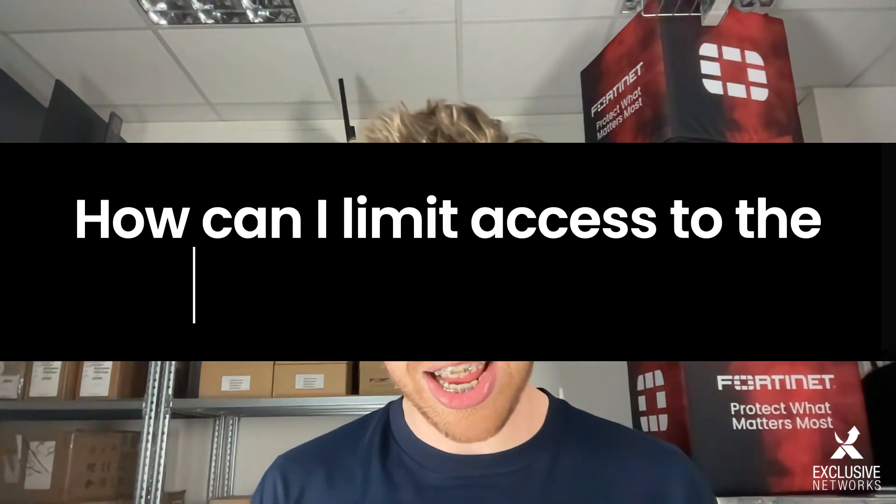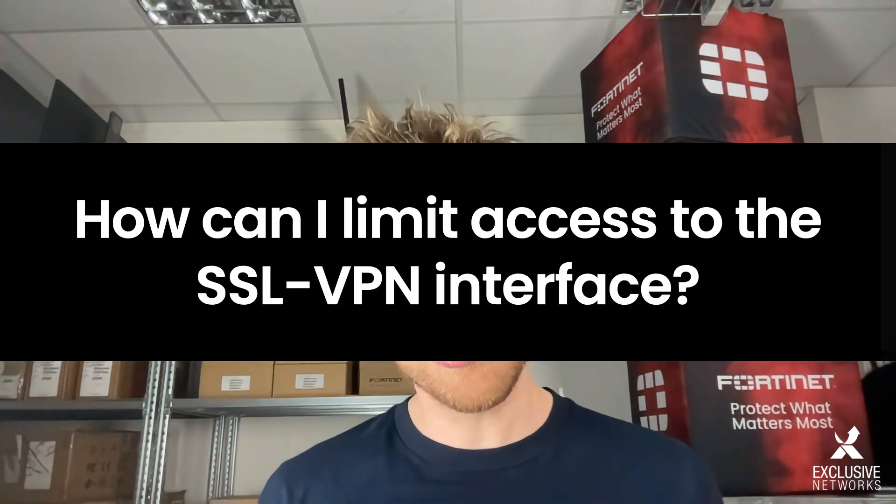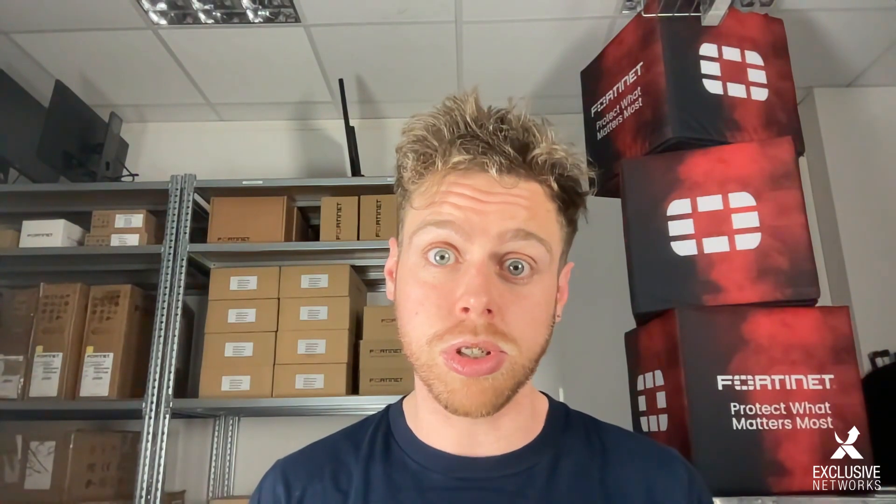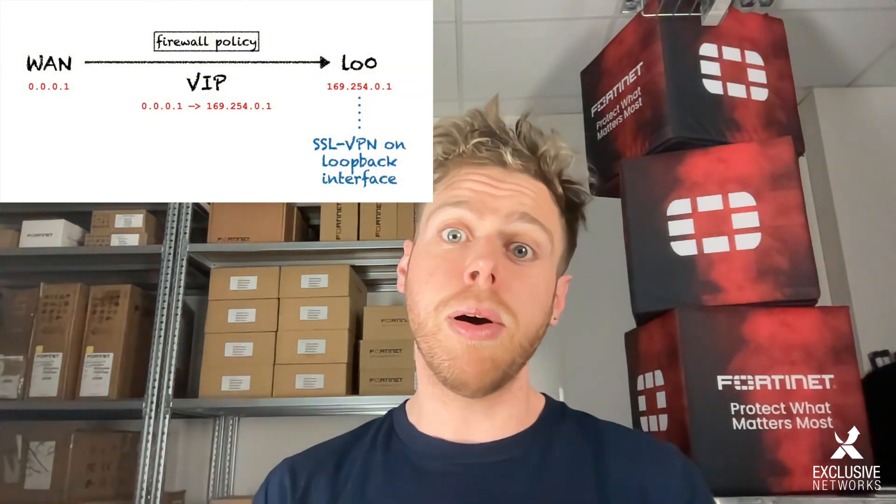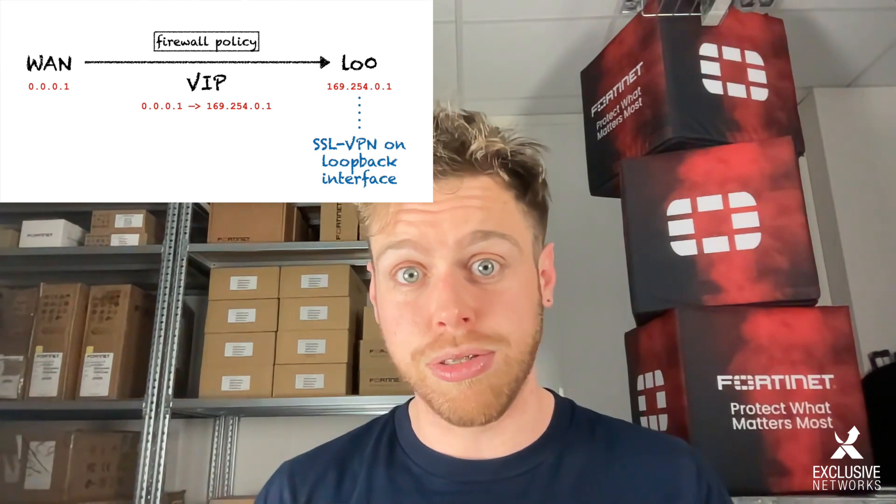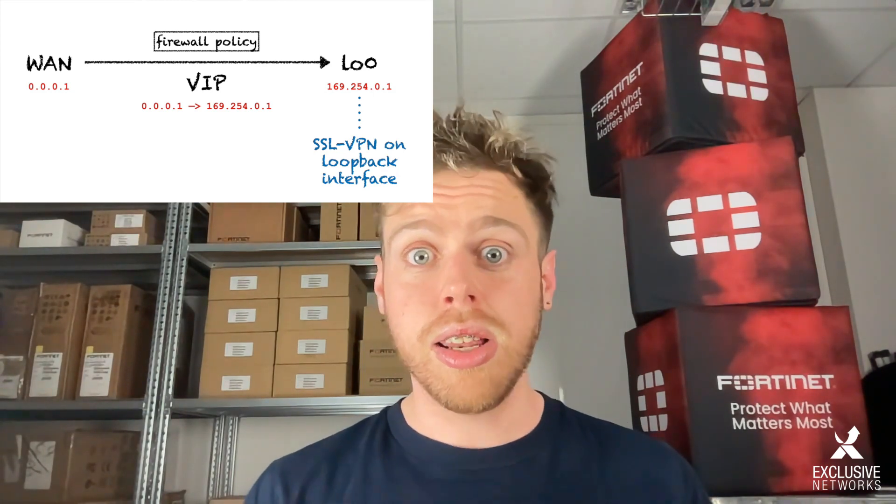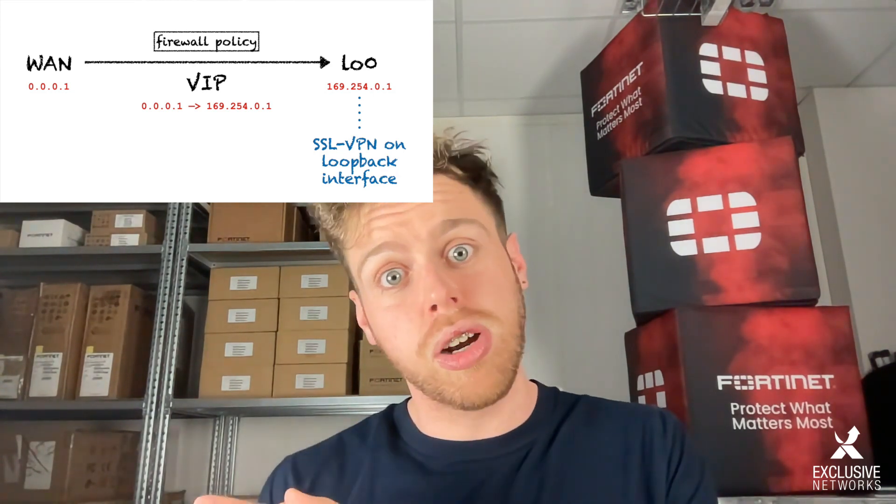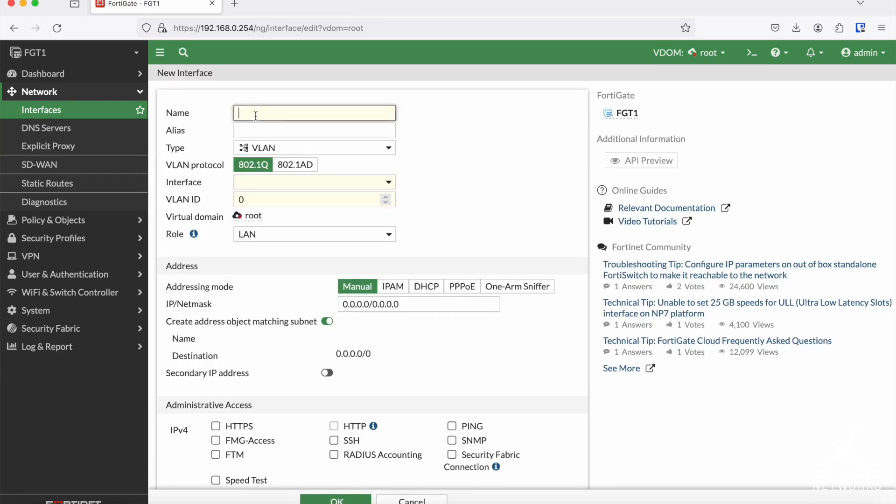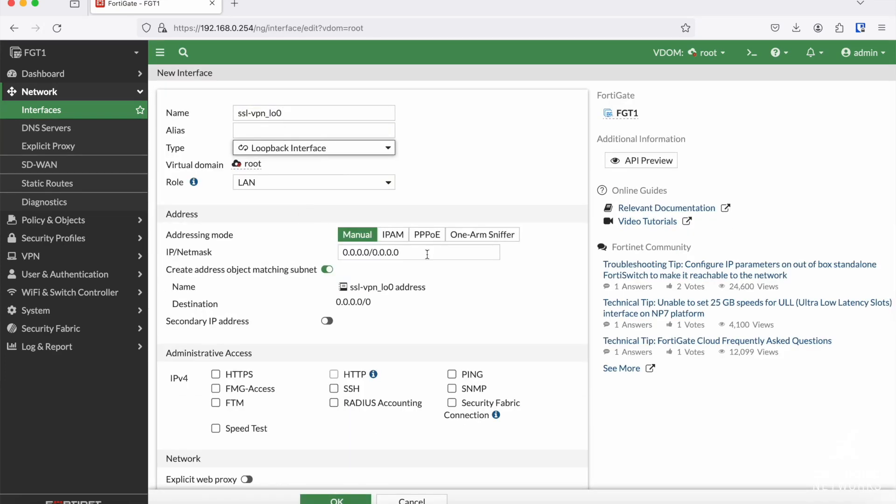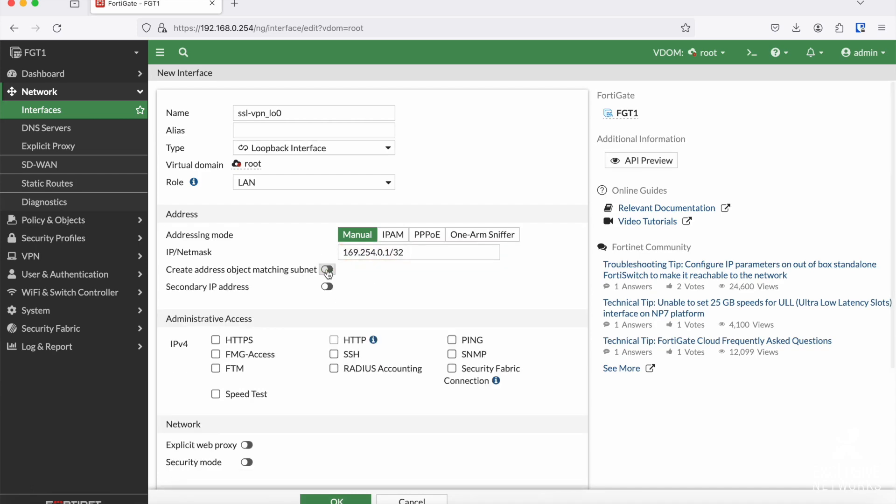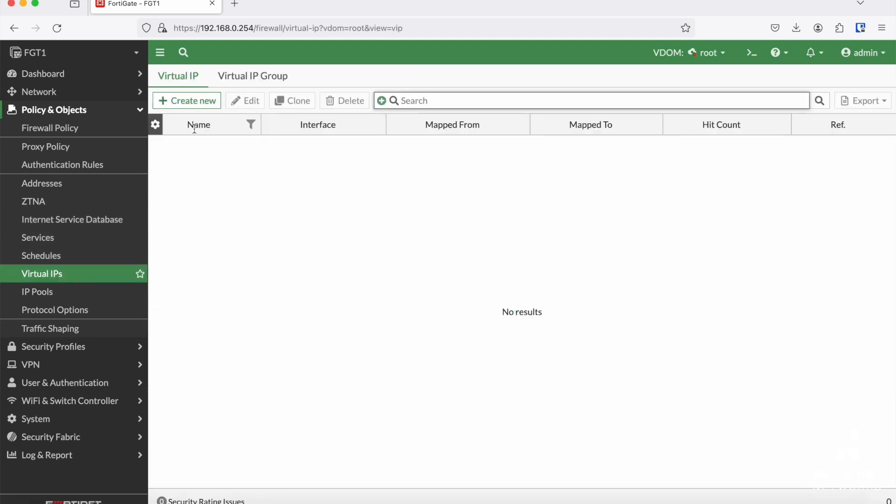Question number 4: how can I limit access to my SSL VPN interface? Well, you could use local-in policies for this, but these do not give you the same possibilities and visibility as a normal firewall policy. Therefore, the go-to method is to publish your SSL VPN on a loopback interface. The migration to go from a regular SSL VPN configuration to an SSL VPN on loopback is quite simple. First, you create a loopback interface and assign it a dummy IP. This can even be an APIPA IP address because we're only going to use this address inside our FortiGate.